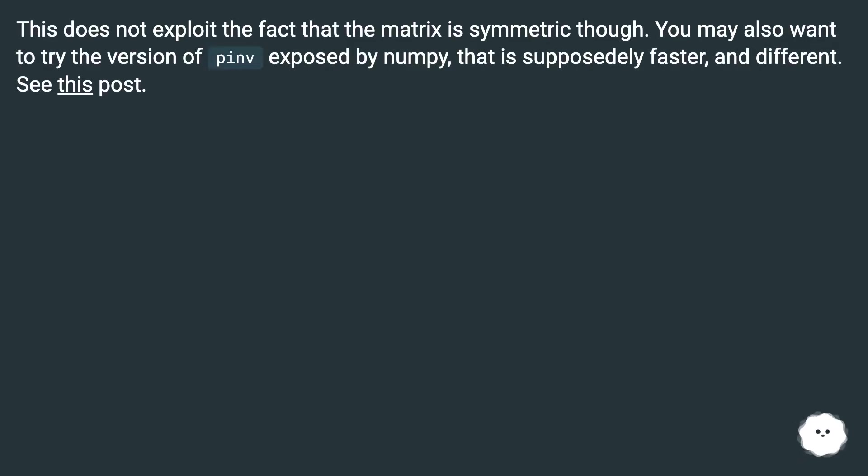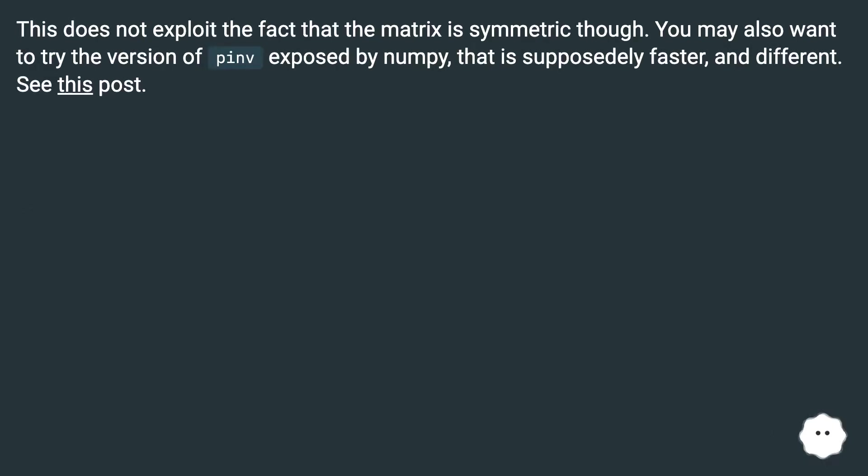This does not exploit the fact that the matrix is symmetric though. You may also want to try the version of pinv exposed by NumPy, that is supposed to be faster and different. See this post.